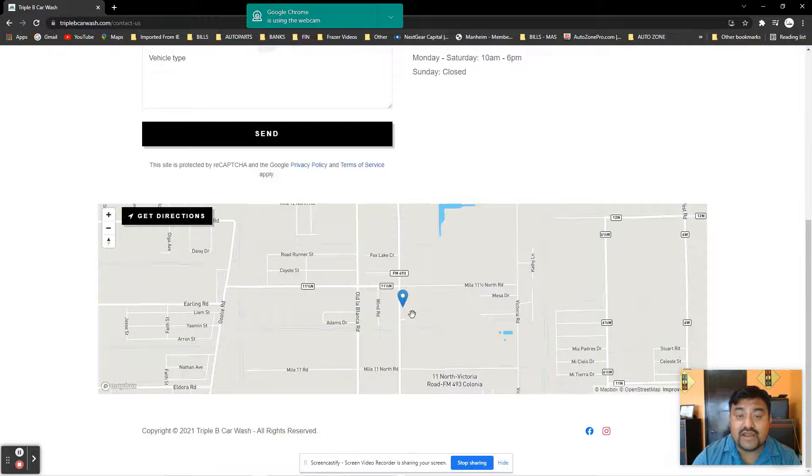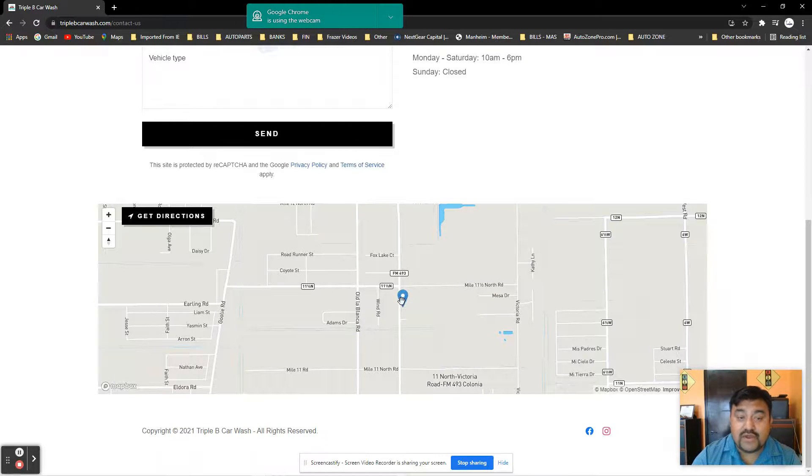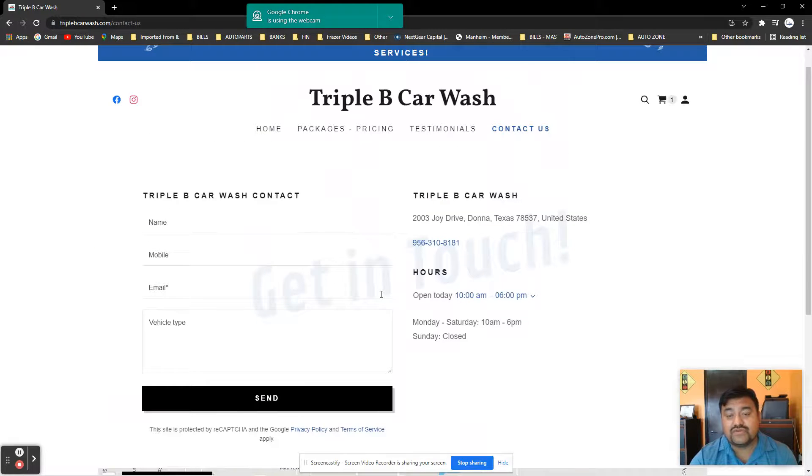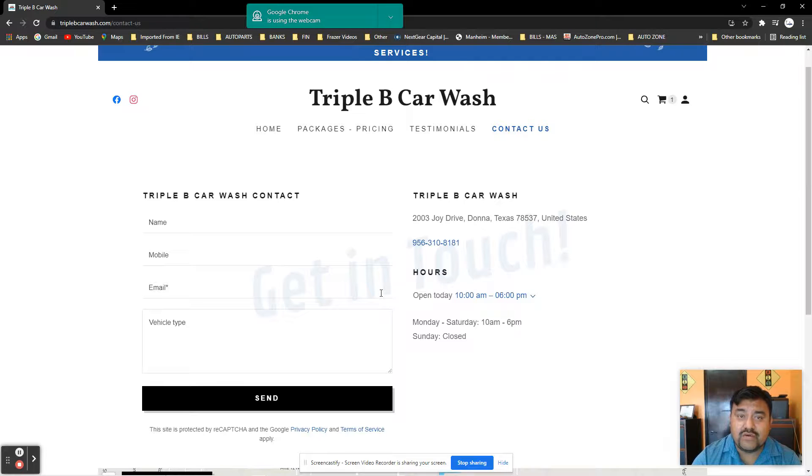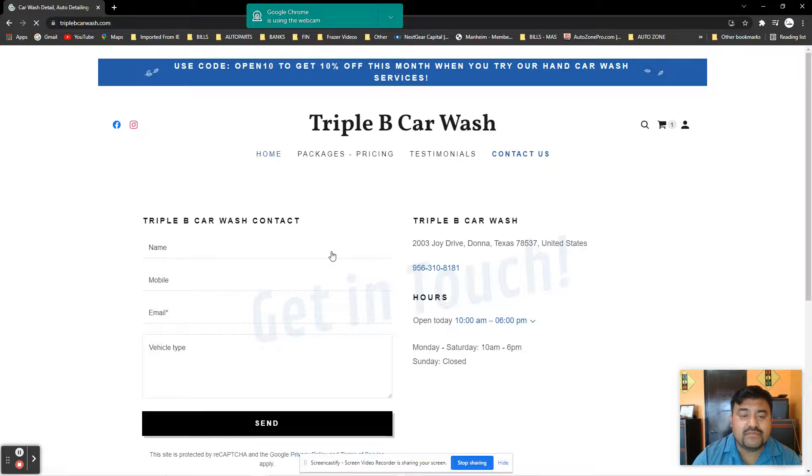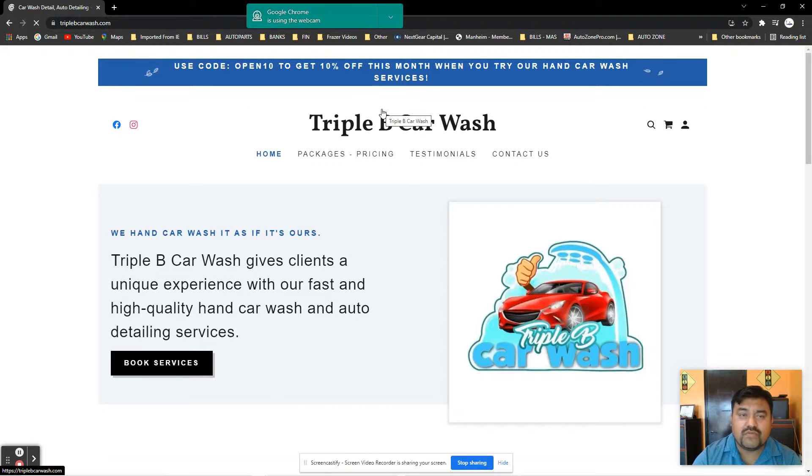Again, we're located on 493-2003 Joy Drive between 11 and 12 miles. Phone number 956-310-8181. Give us an opportunity. We have different products and services. You'll be fascinated. Give us a chance. See you soon at Triple B Car Wash in Donna, Texas.